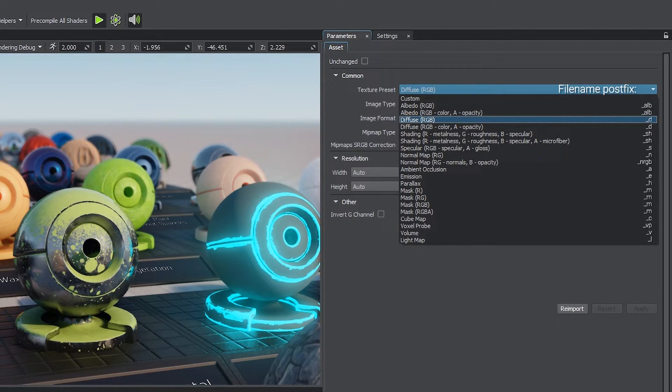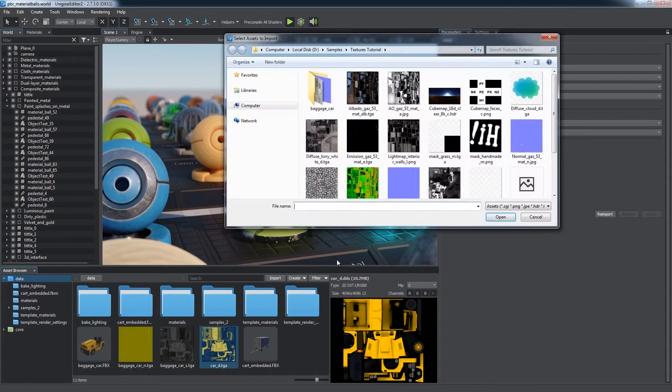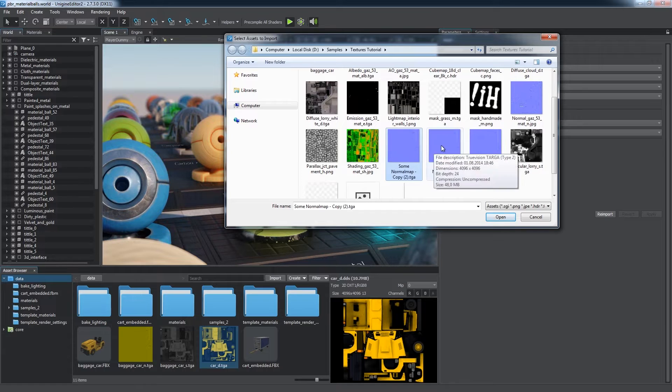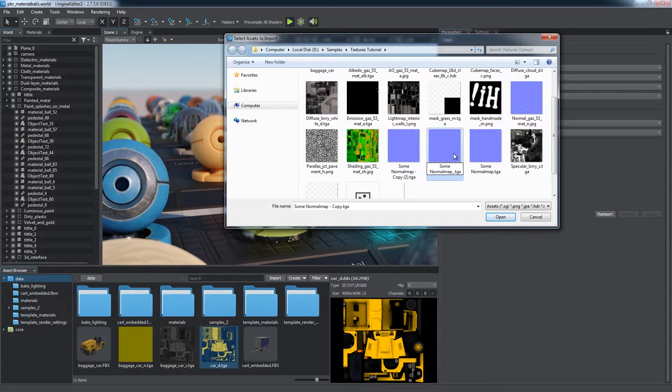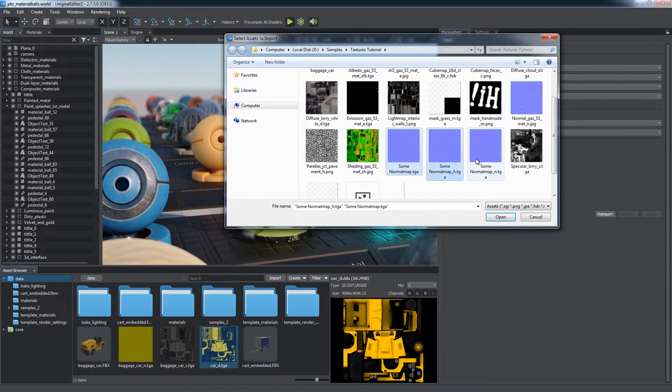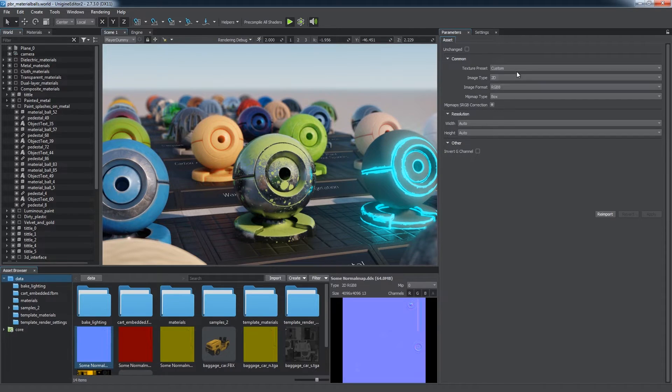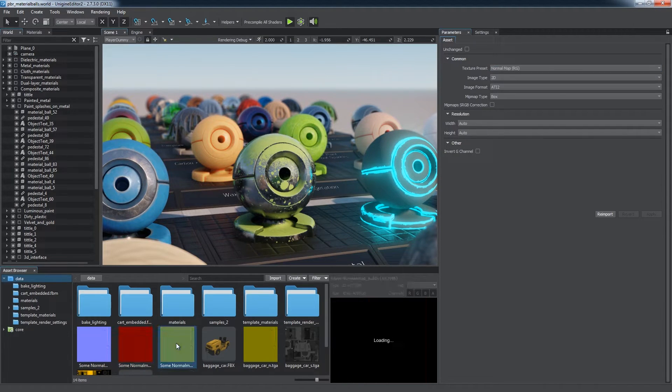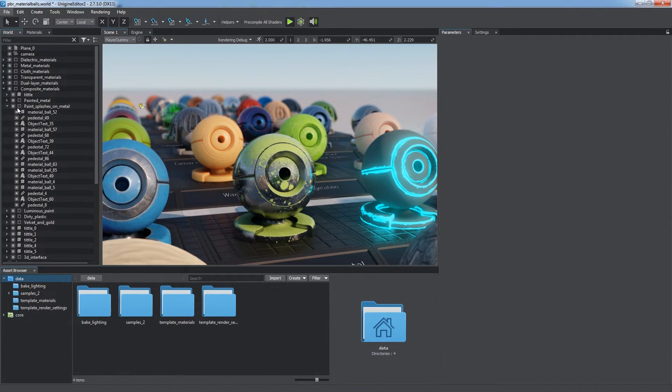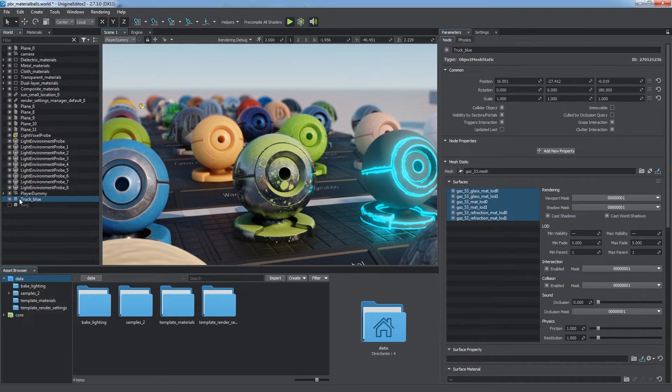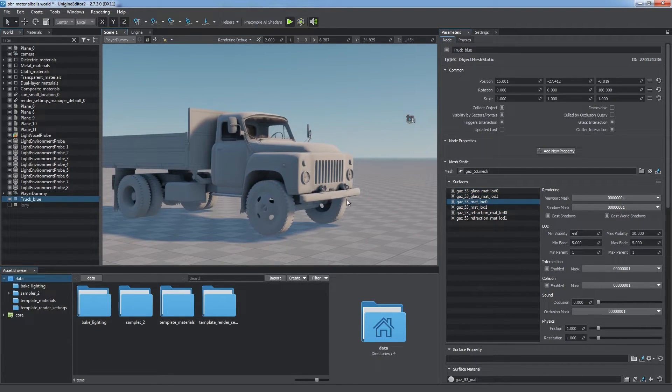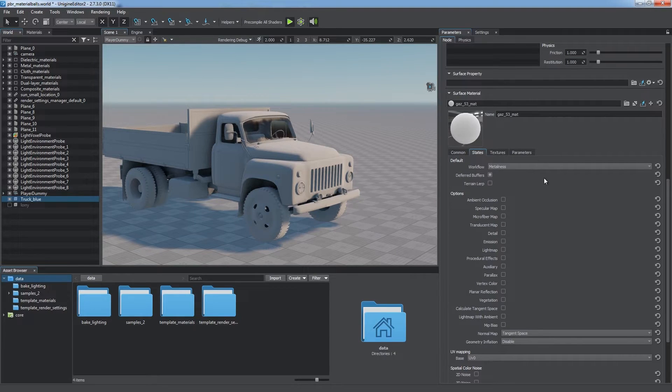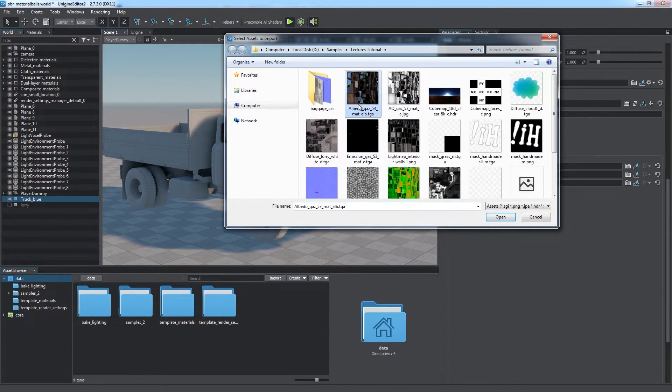Each texture preset has a corresponding filename postfix. By adding a certain postfix to the name of your texture, you enable automatic preset selection and speed up import of multiple textures. By default, Unigine uses physically-based workflow for shading, so a material with metalness workflow requires albedo and shading textures.